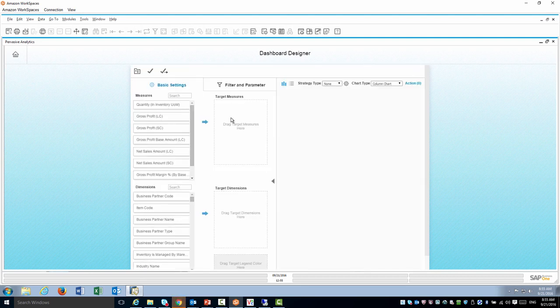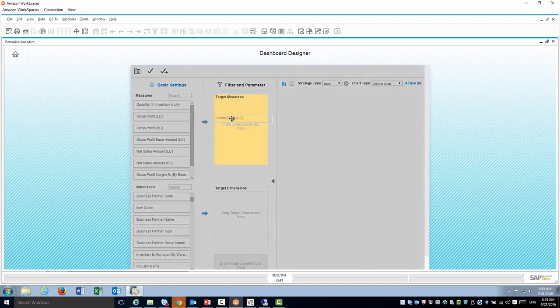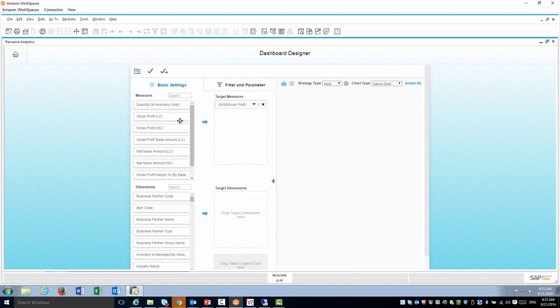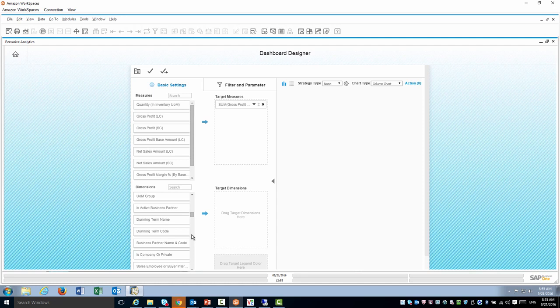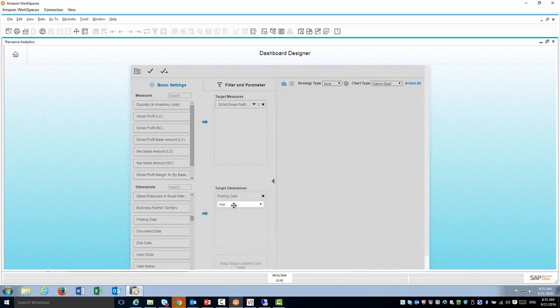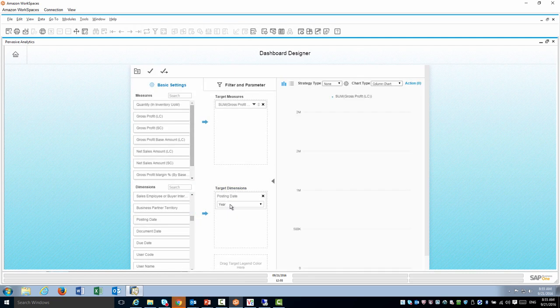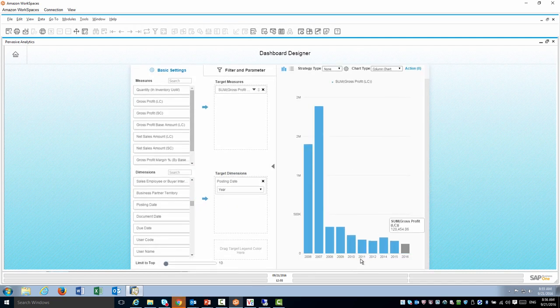I'm going to start analyzing gross profit. First thing I'm going to drag gross profit as a target measure. I want to take a quick look at gross profit by year so I can do a comparison. I'm going to grab the posting date right here and immediately it's going to do a comparison for each year.